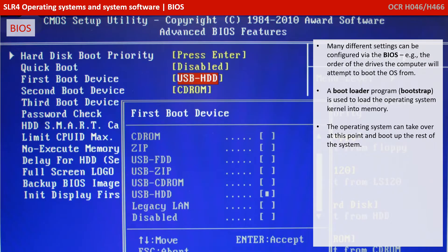A boot program known as the bootstrap is used to load the operating system kernel into memory. At this stage, the operating system can take over and boot up the rest of your system.